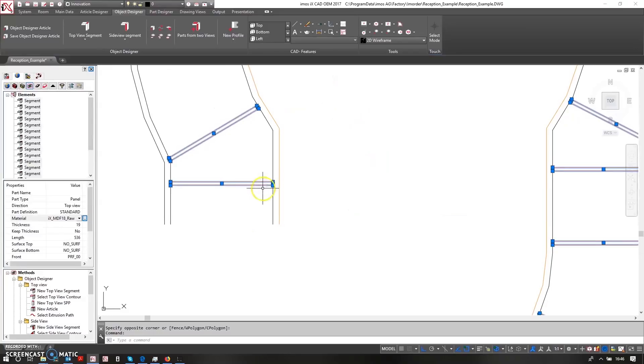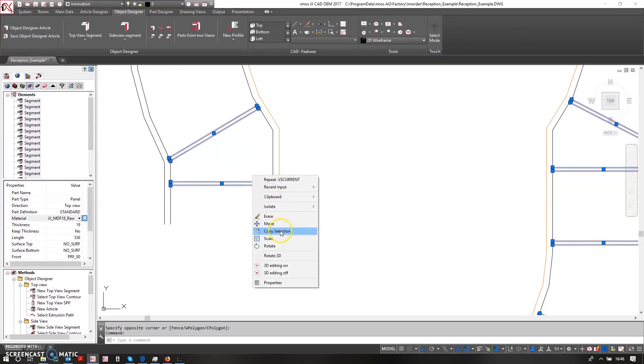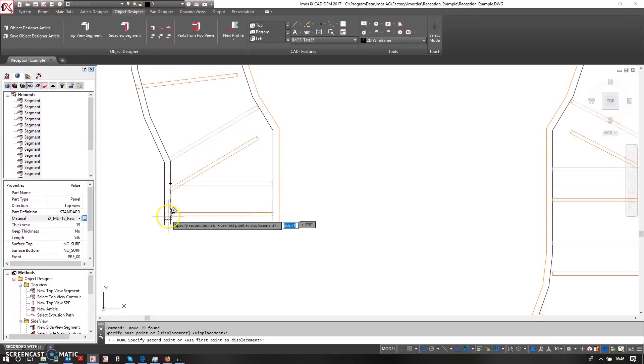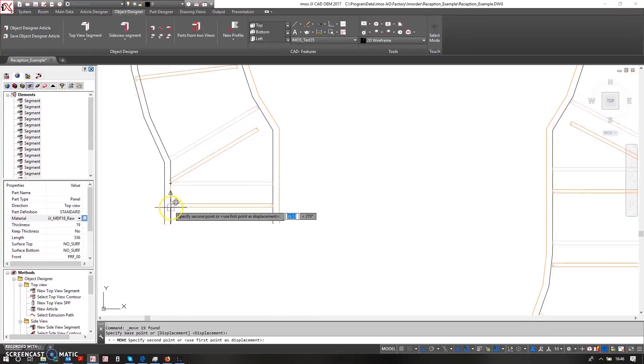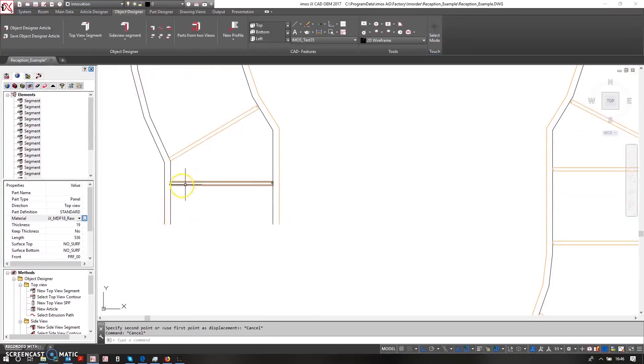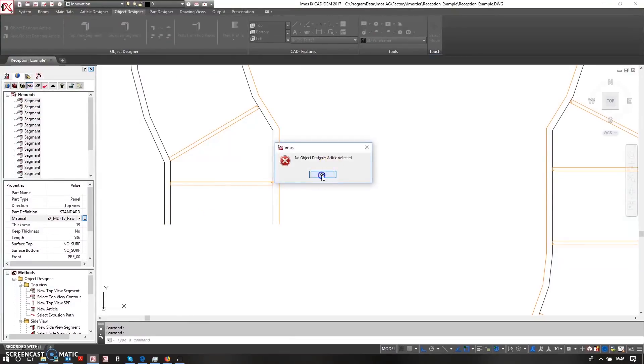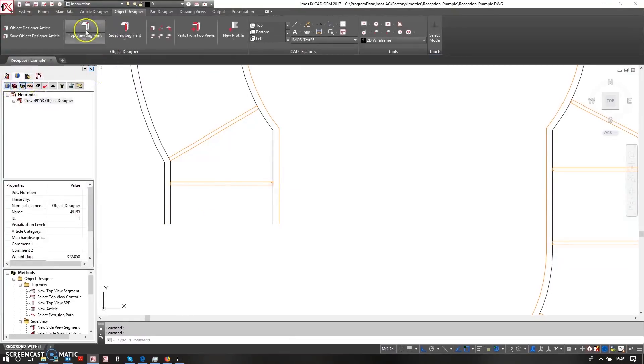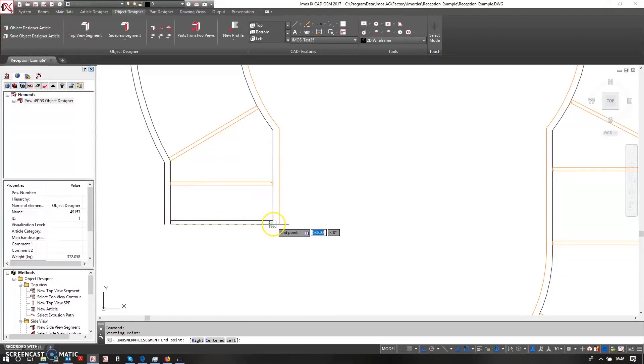This piece up here I want to also now bring down to this piece. So in here I can say I want to create a new top view segment that comes from here to here.